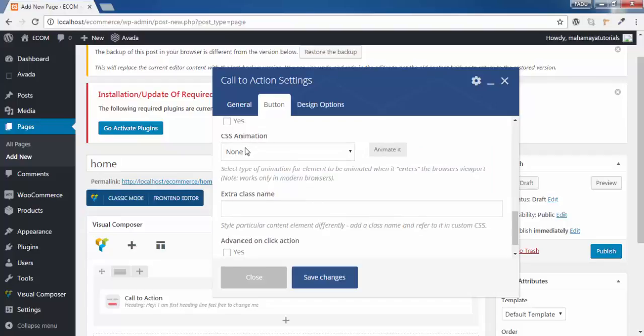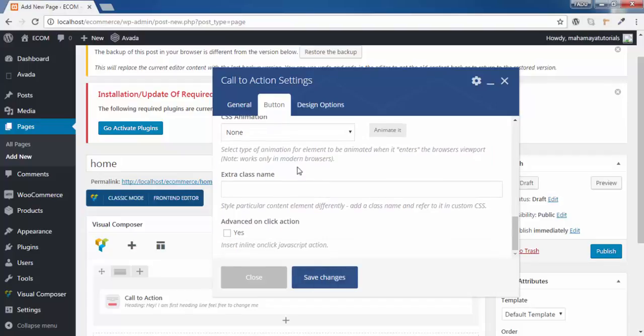You can select the custom CSS. Separate custom CSS for this. You can add the class name and you can give separate CSS for this.